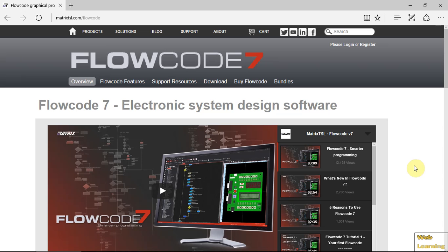Hello and welcome to another episode of Web Learning where knowledge is shared. In this episode I'll show you Flowcode 7. I came across it from one of my colleagues, took a look at some videos. This is the first time I'm installing Flowcode and I'll give it a try.